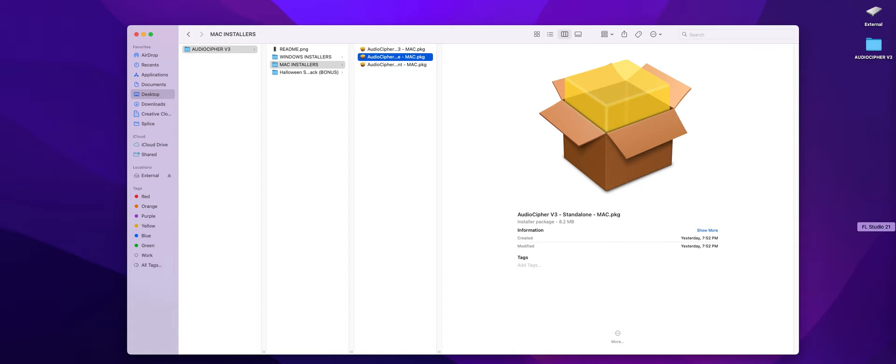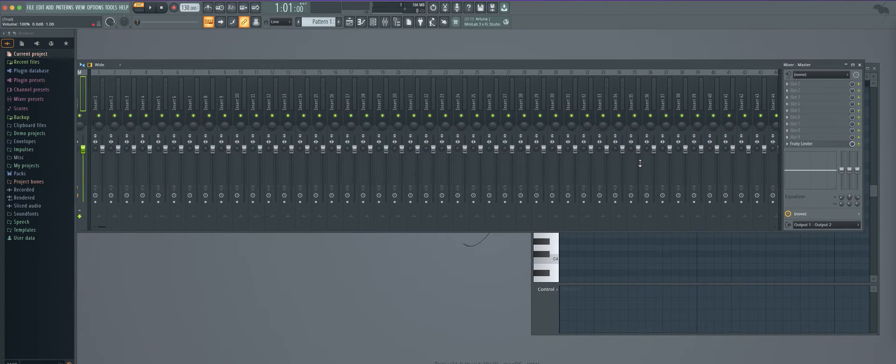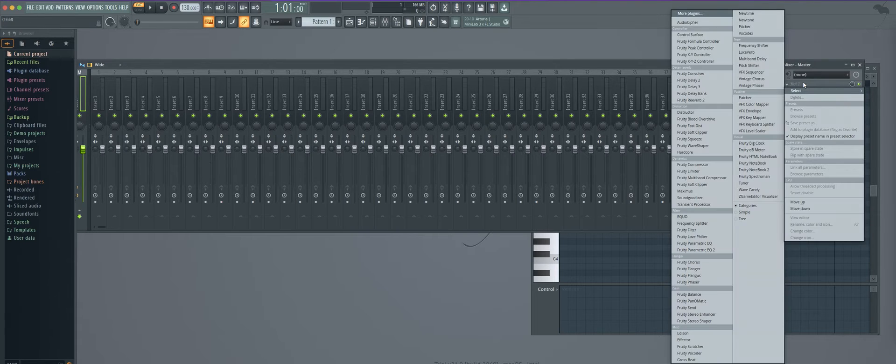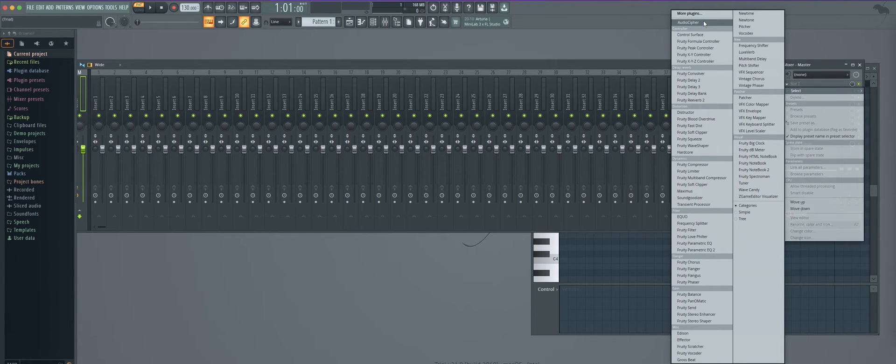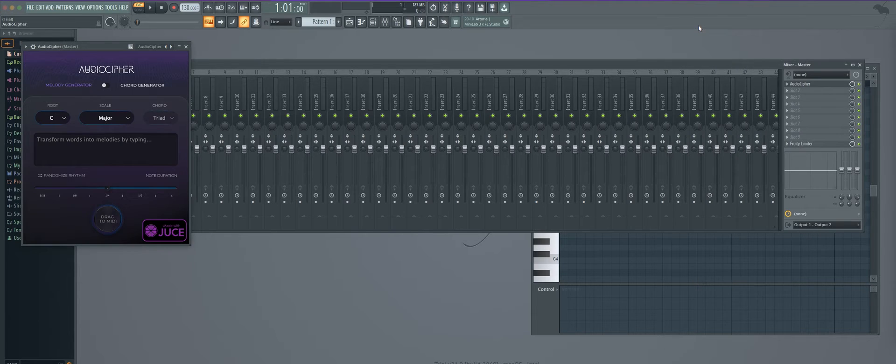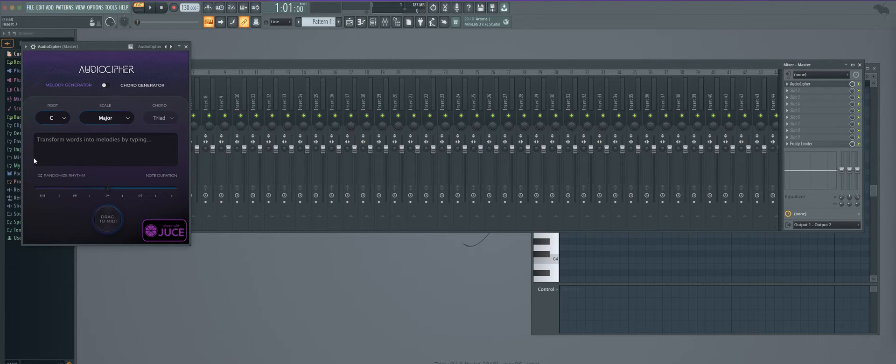So let's go ahead and open up FL Studio just as an example and you can see here in the mixer because it's a MIDI plug-in essentially you're going to be able to load it in through the mixer and just click on AudioCypher and it's going to be right here.